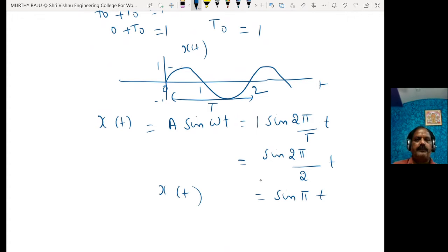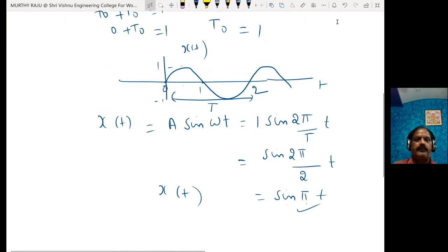Verifying: at t = 0, sine(0) = 0. At t = 1, sine(π) = 0. At t = 1/2, sine(π/2) = 1. At t = −1/2, sine(−π/2) = −1. Therefore this equation is satisfied, and x(t) = sine(πt). The time period of the waveform T₀ is 1.